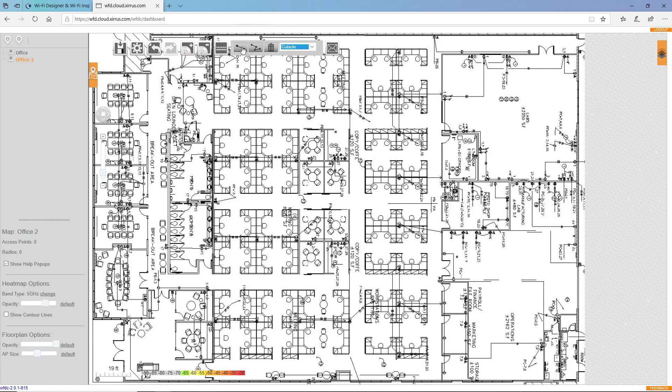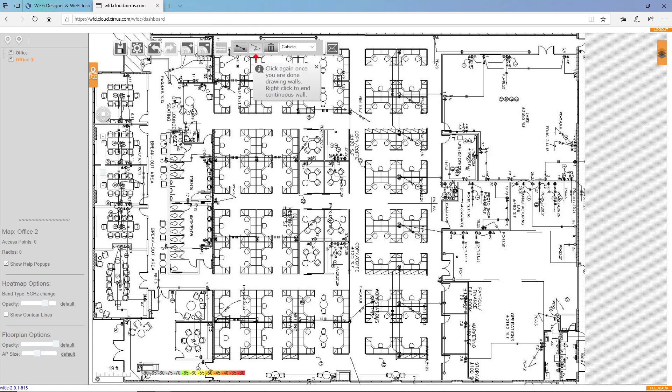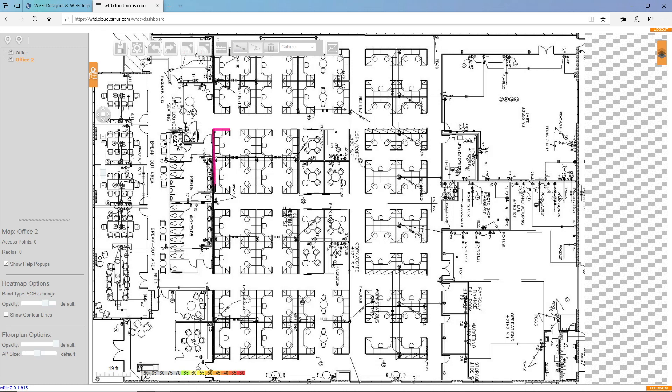And then I can choose whether I want to draw single walls or multiple jointed walls. And then I just click, drag, click again, and so on and so on. And when I'm done, I right click.